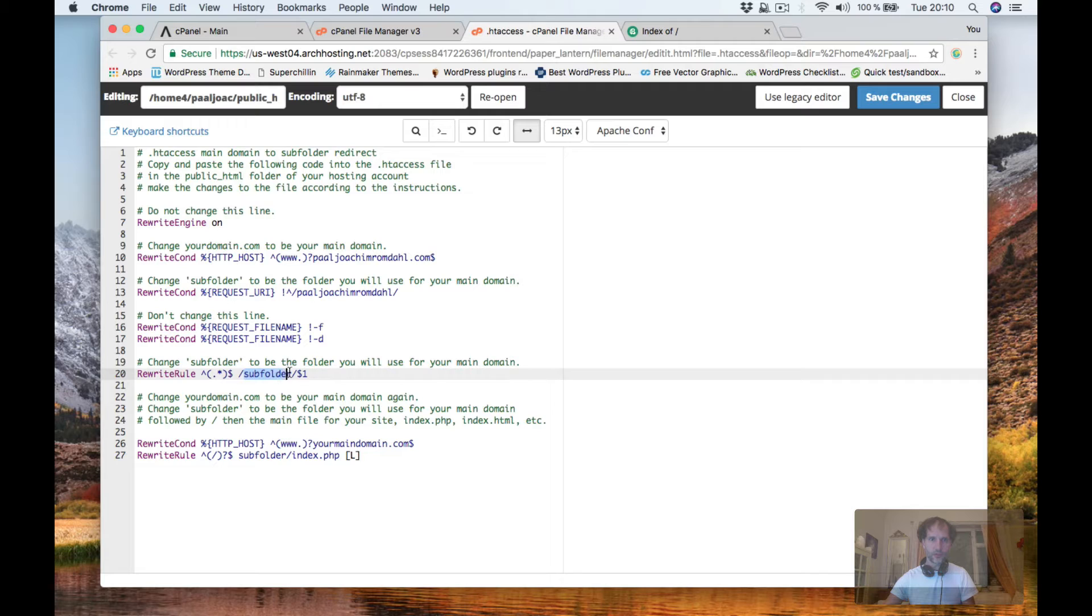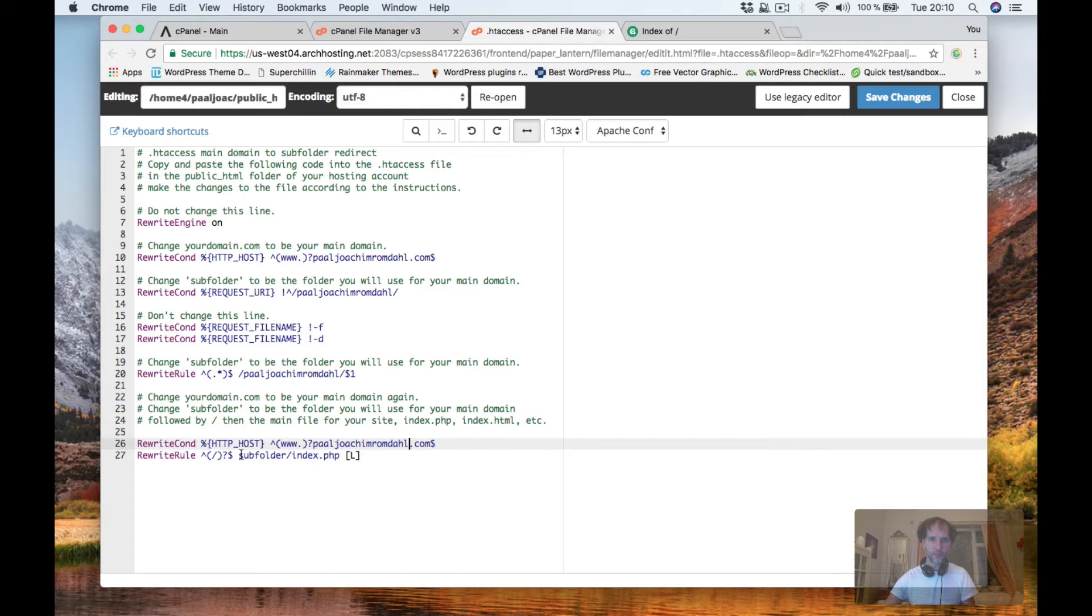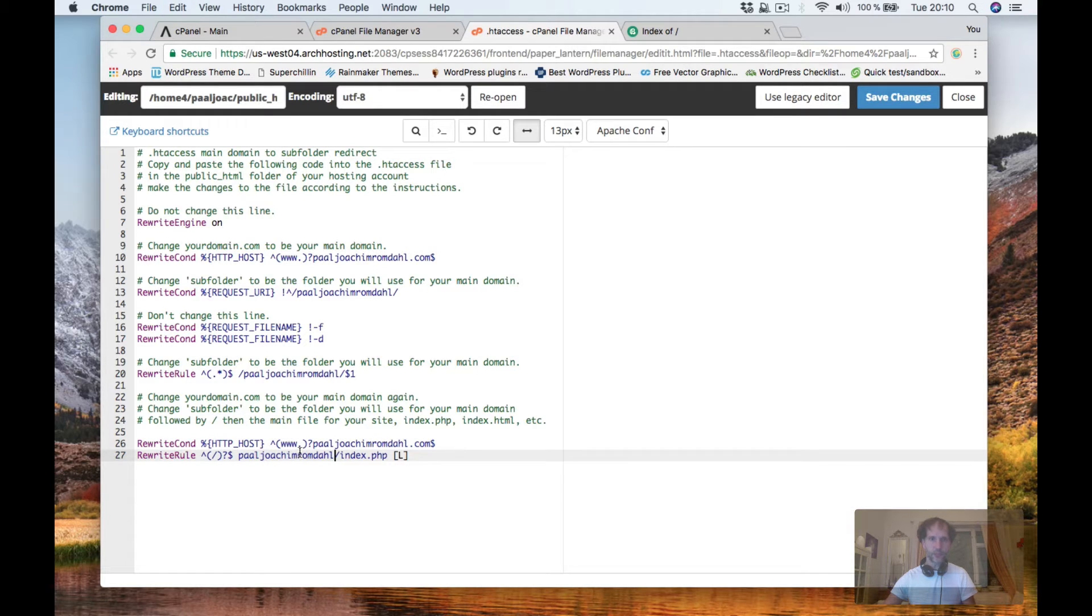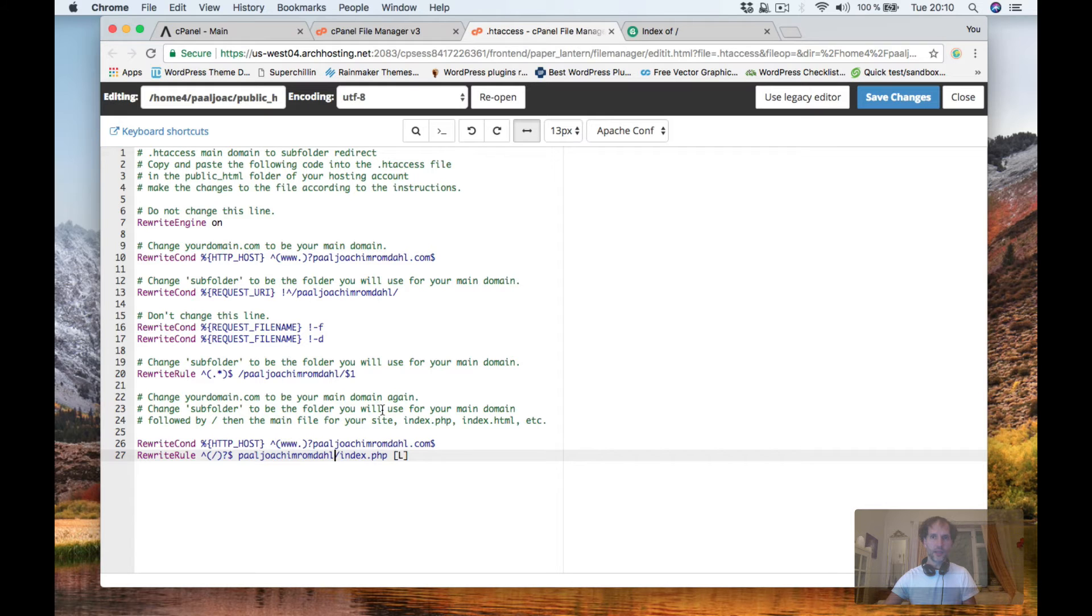Also subfolder there and then my main domain.com. So basically what it says here is going to point the main domain into the subfolder with the same name here that I made. So save changes.